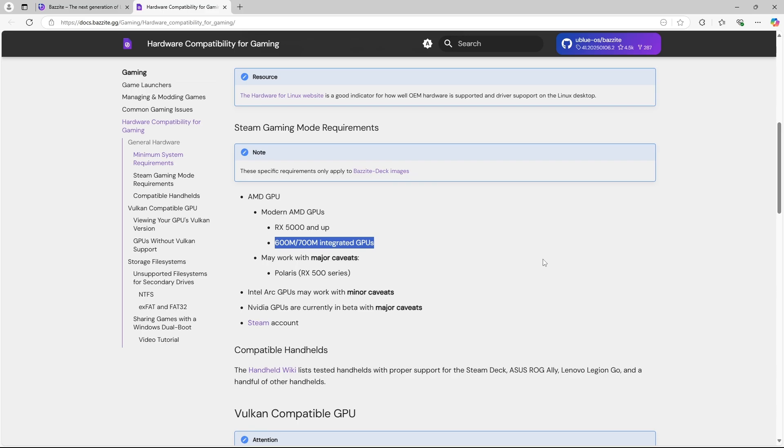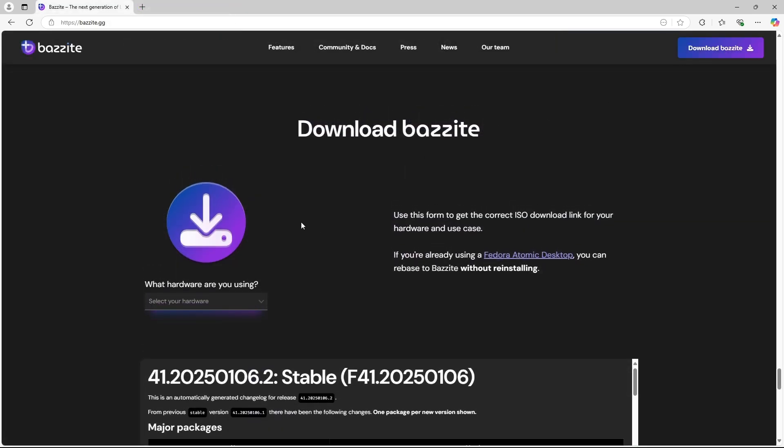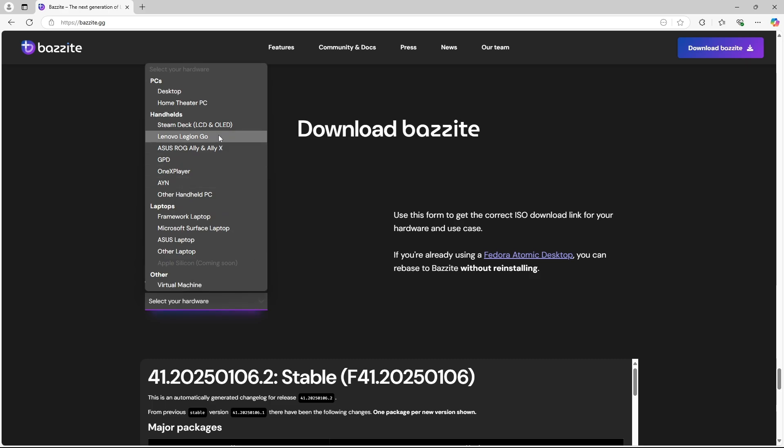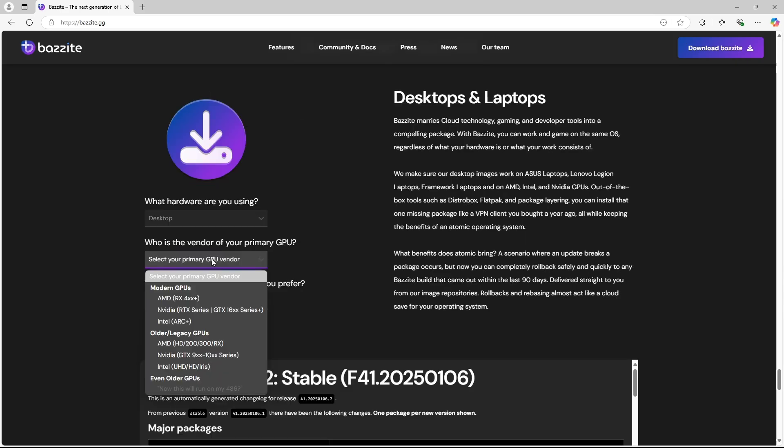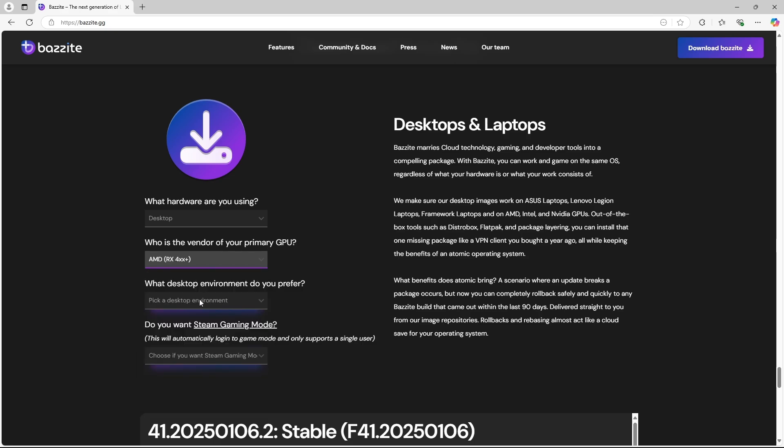In this case, we are installing Bazzite OS on an AMD Ryzen 8000 CPU. When downloading from the Bazzite website, you'll need to specify your hardware type. In our case, it's a desktop PC, so we select Desktop. Next, choose the vendor of your primary GPU—for this tutorial, we'll select AMD. After that, pick the KDE like SteamOS option from the dropdown list.